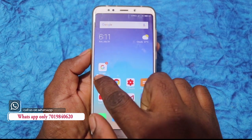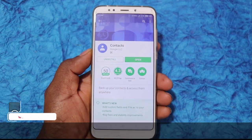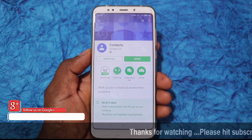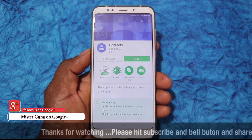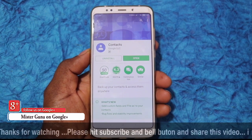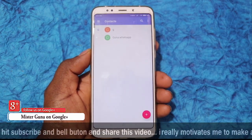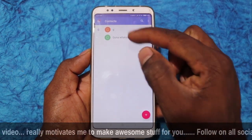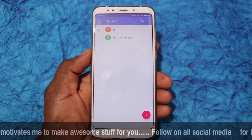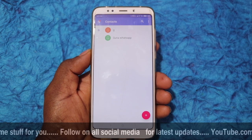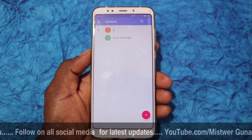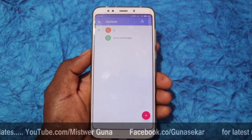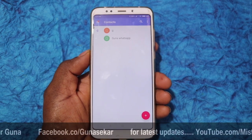This is an application. There is a link in the description to download the application. If you open this application, I will save two contacts in Google. If you save the two contacts, you can save your mobile and SIM card contacts. If you save your email address, you can save it.